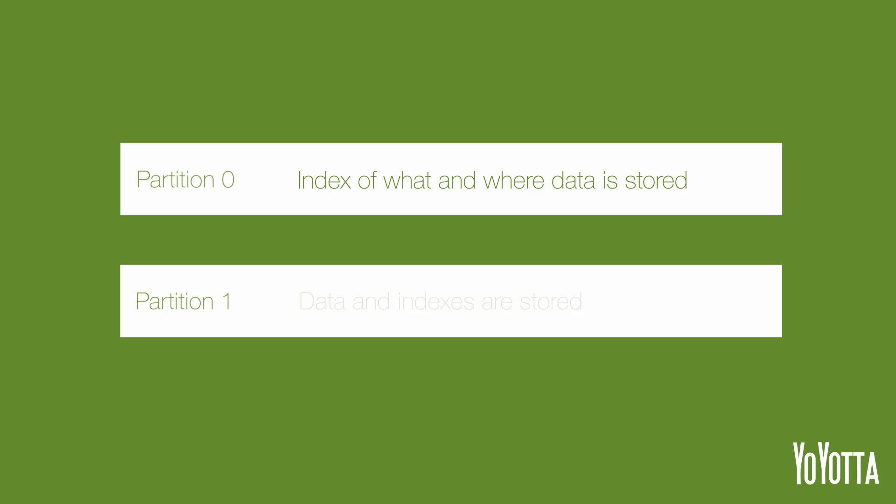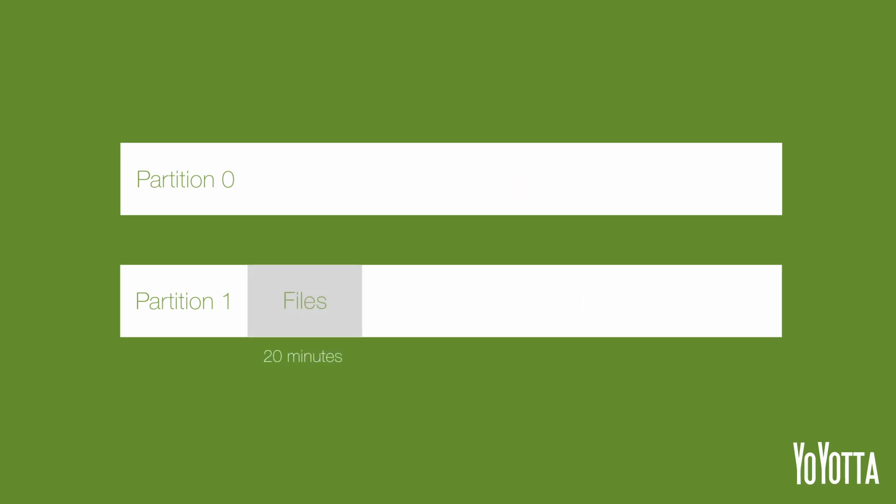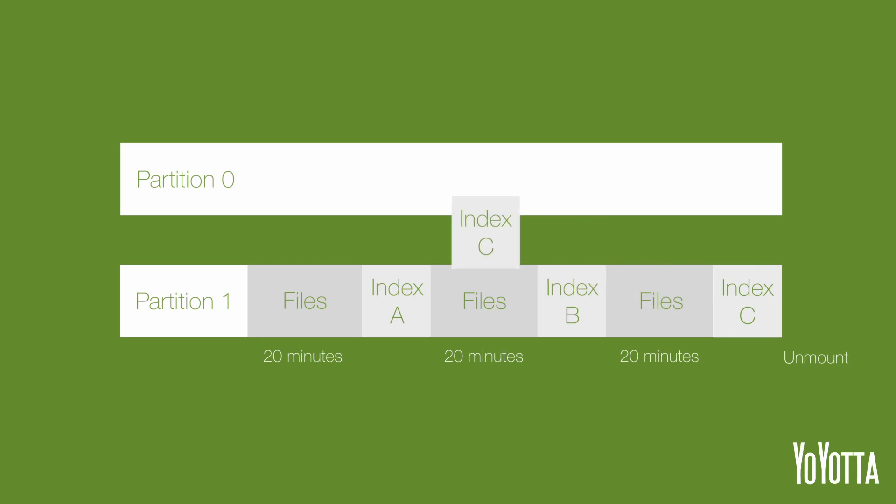Partition 1 is where data and indexes are stored. The LTFS file system writes an index on partition 1 every 20 minutes when writing data. When the tape is unmounted, a copy of the last index is copied over to partition 0 so that this index is always up to date.